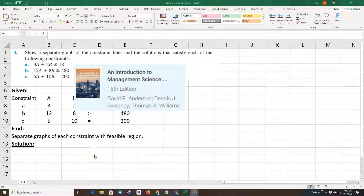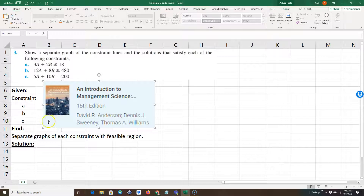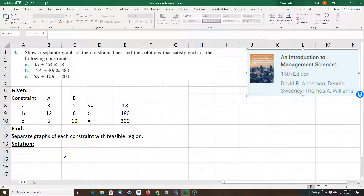I'm going to show you how to graph some constraints on Excel. This is a basic introduction on how to graph all constraints and find the feasible region. I got this problem from 'An Introduction to Management Science,' the 15th edition by David R. Anderson, Dennis J. Sweeney, and Thomas A. Williams — a really good book for quantitative methods.